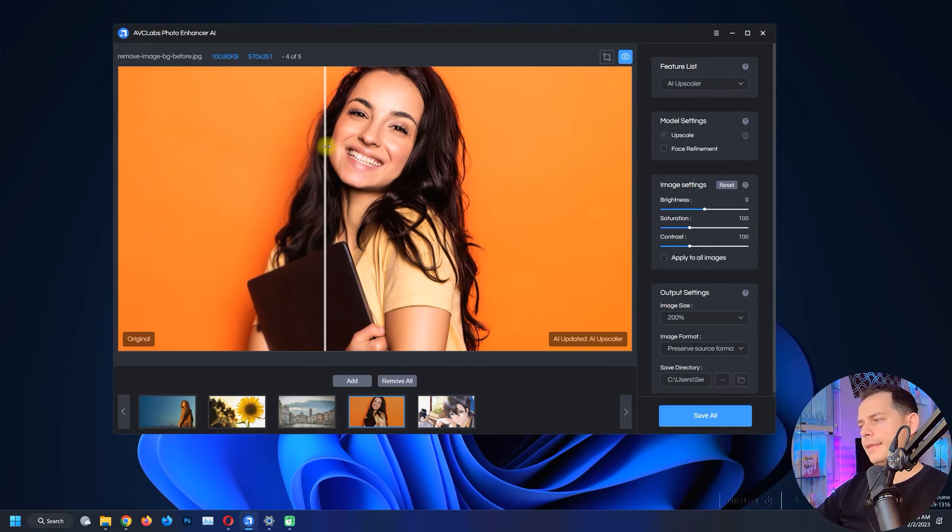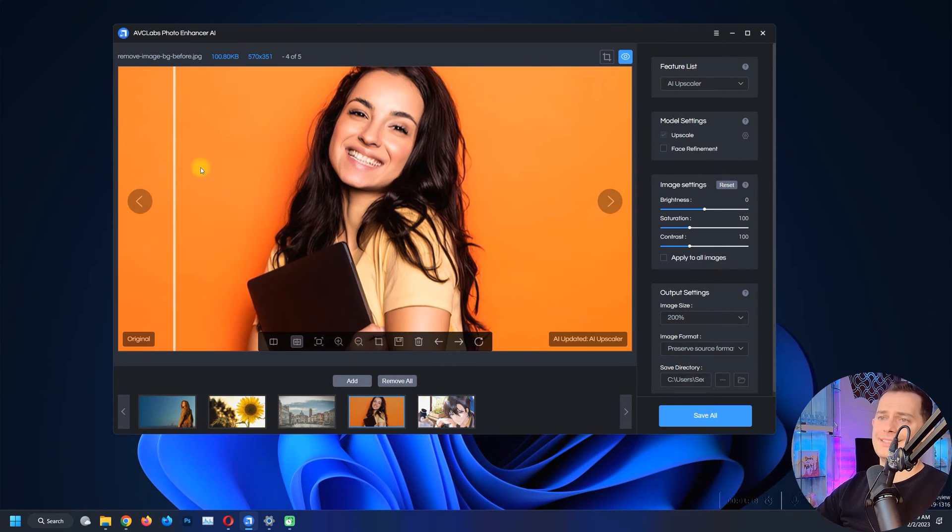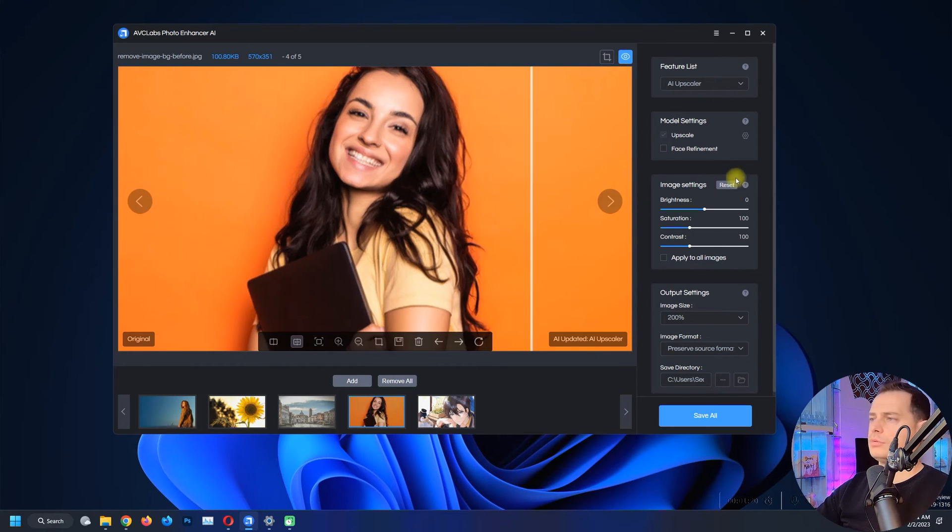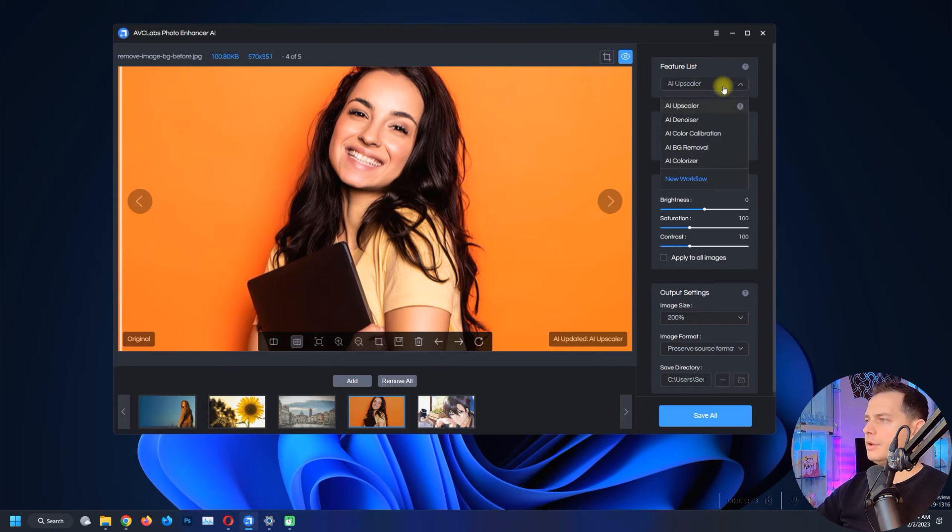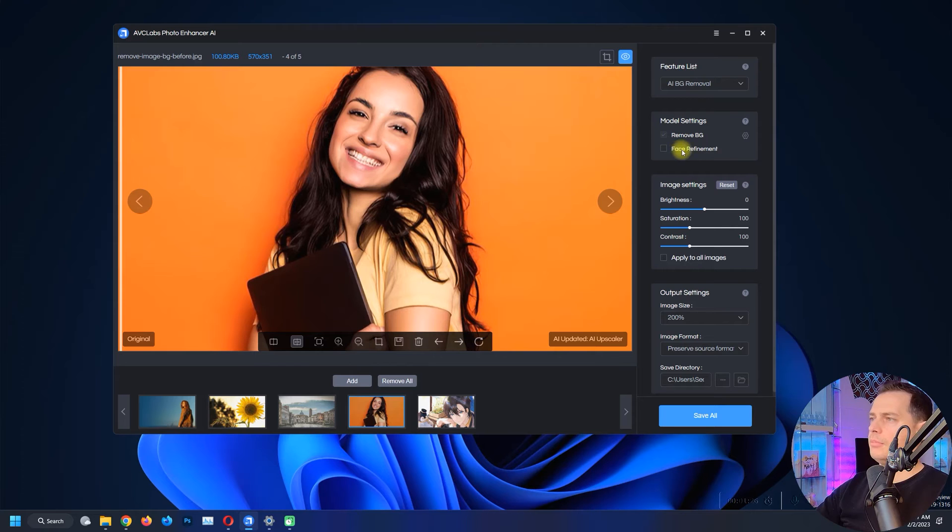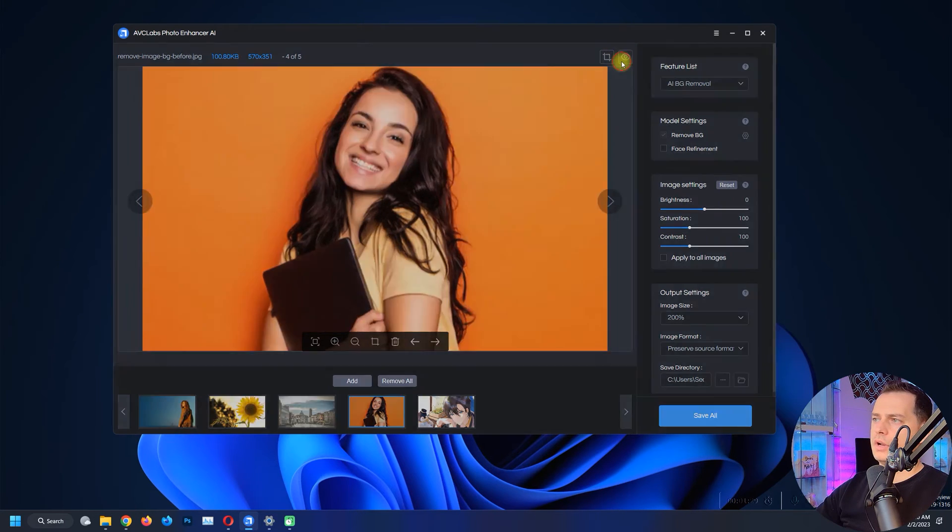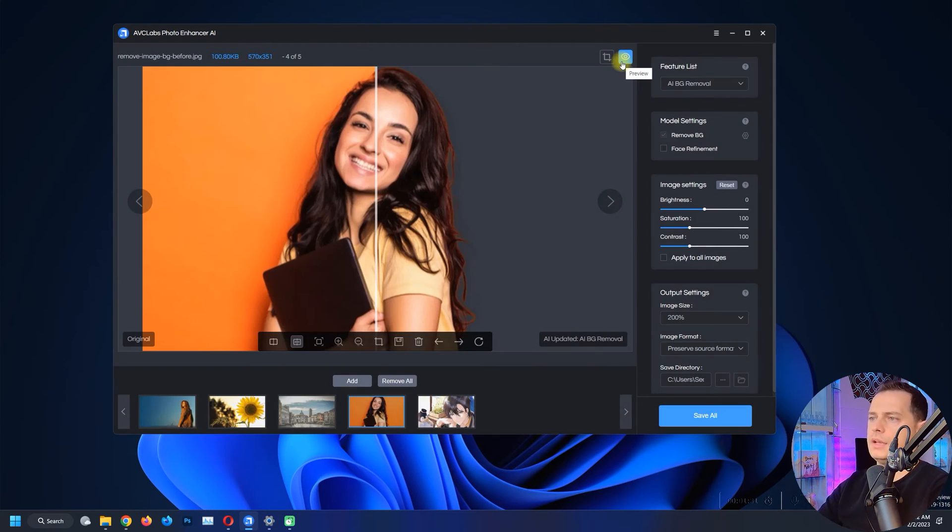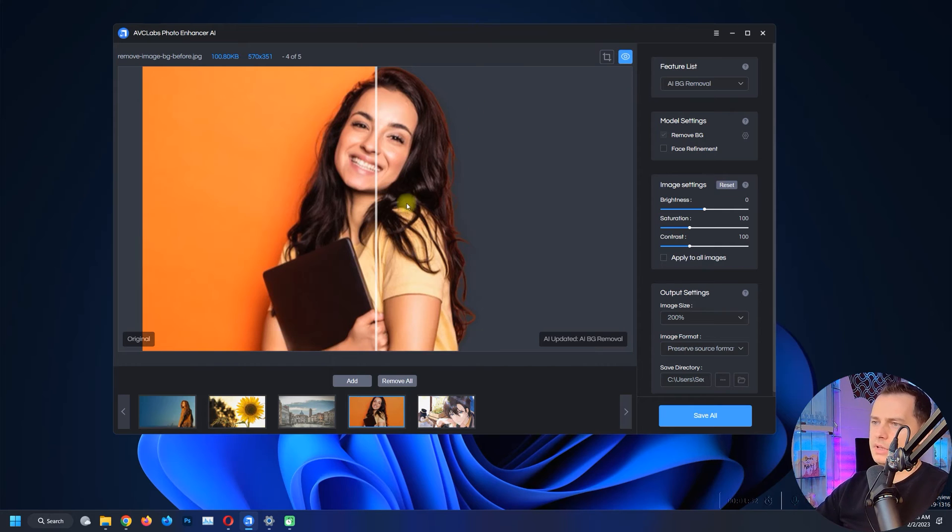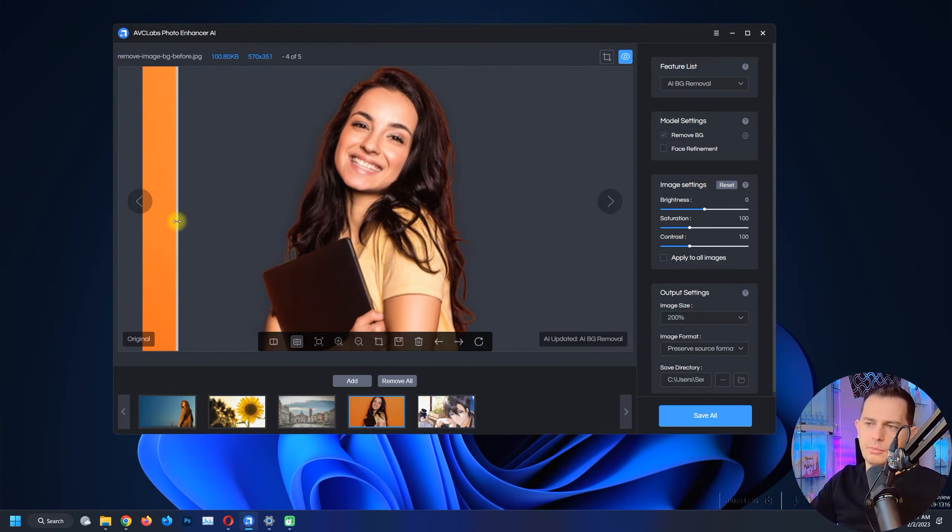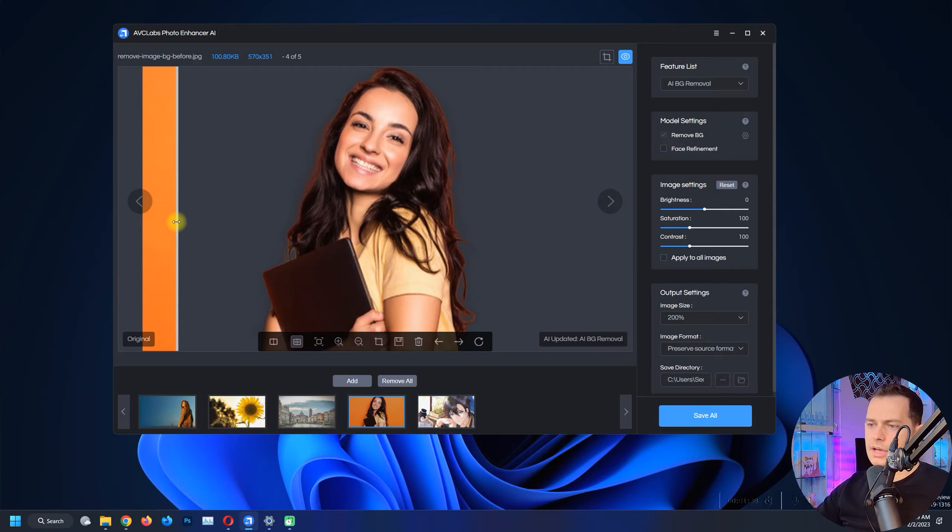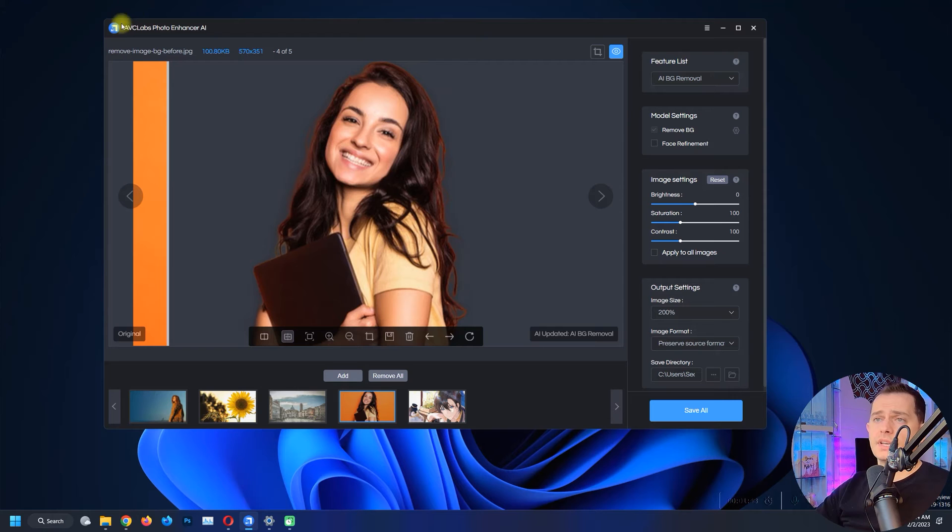Okay, so it's easy for this software. Now let me try to remove the background. AI Background Remover, click this again. Yes, it's really easy because it's one color here and then you see it removed the background. It does remove the background with one click. So I'm doing a review for this AVC Labs Photo Enhancer. You see by yourself if you like it.